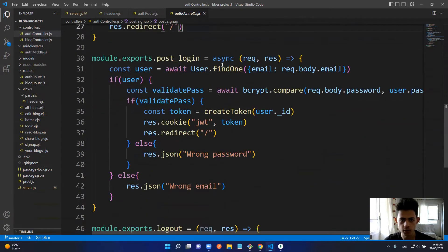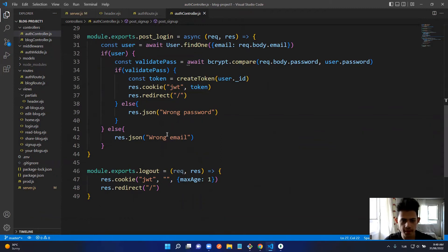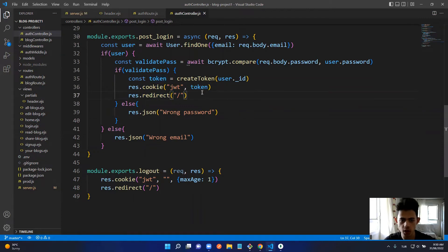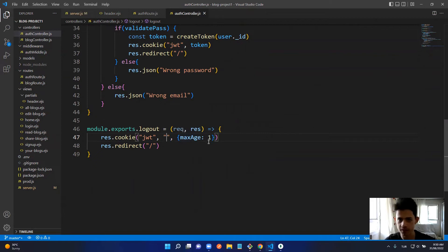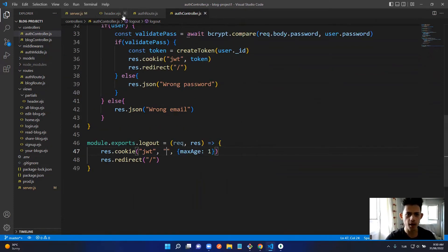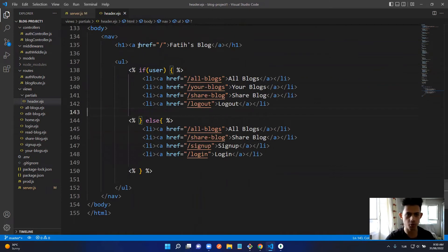The token is created and returned, then set as the 'jwt' cookie, and the user is redirected to the home page. For login, same approach — at the end we send the JWT token to the cookie. For logout, we set the JWT cookie to empty with a max-age of 1 millisecond, so it effectively deletes the cookie, and redirect the user to the home page.